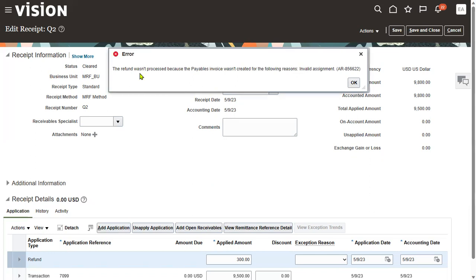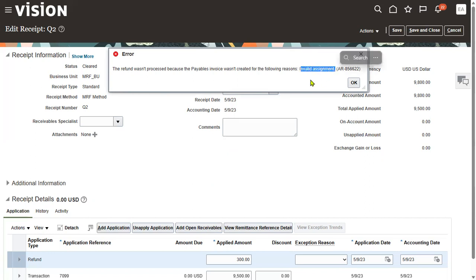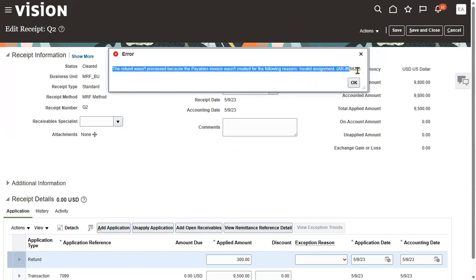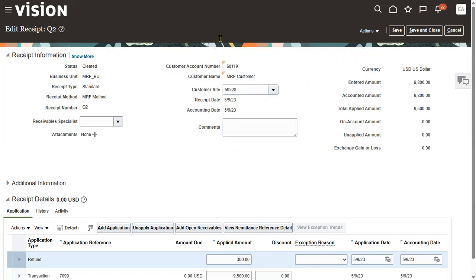Now we are getting another error. The refund was not processed because the payable invoice was not created for the following reasons. The error message is invalid assignment. Earlier it was invalid location, which we rectified. Now the error message is invalid assignment because for our business unit, the account payables module was not implemented.